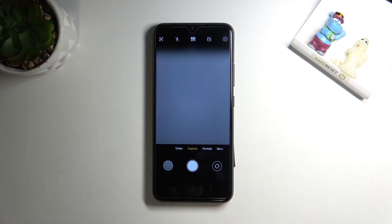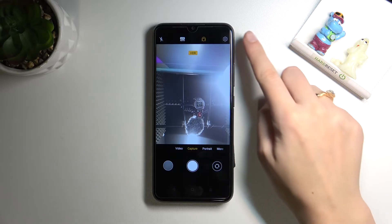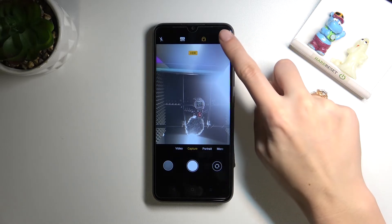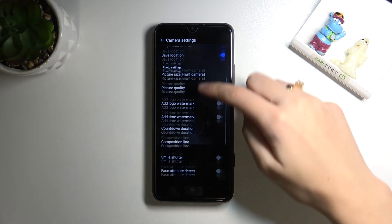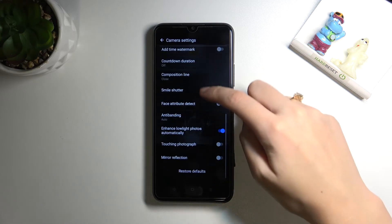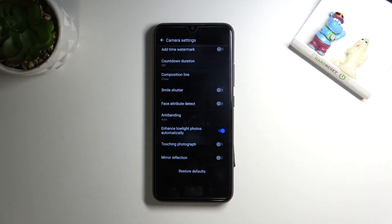Mirror effect is only available when we take selfies. Now here we are — let's move up to the right corner button to open camera settings. Here we have to slide a little bit down to find the mirror reflection option.